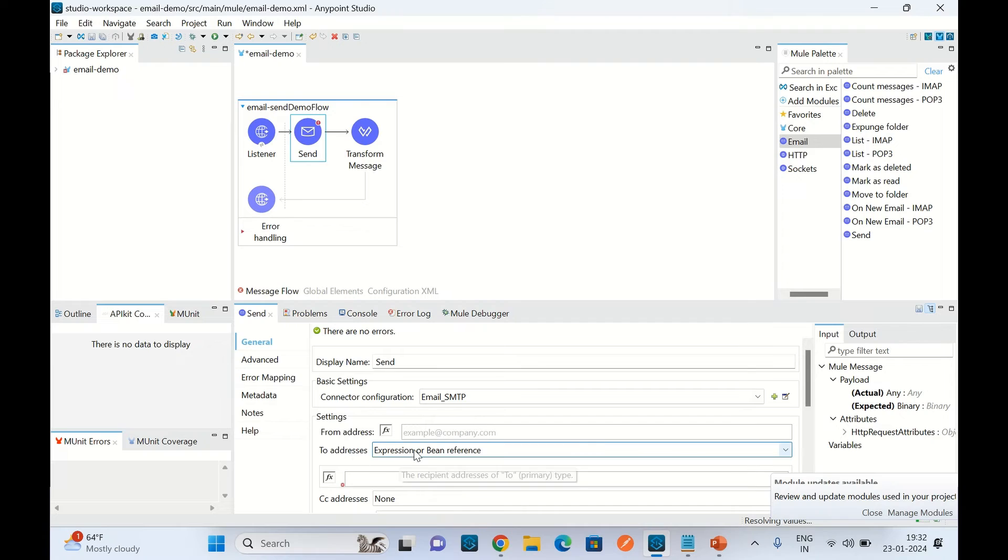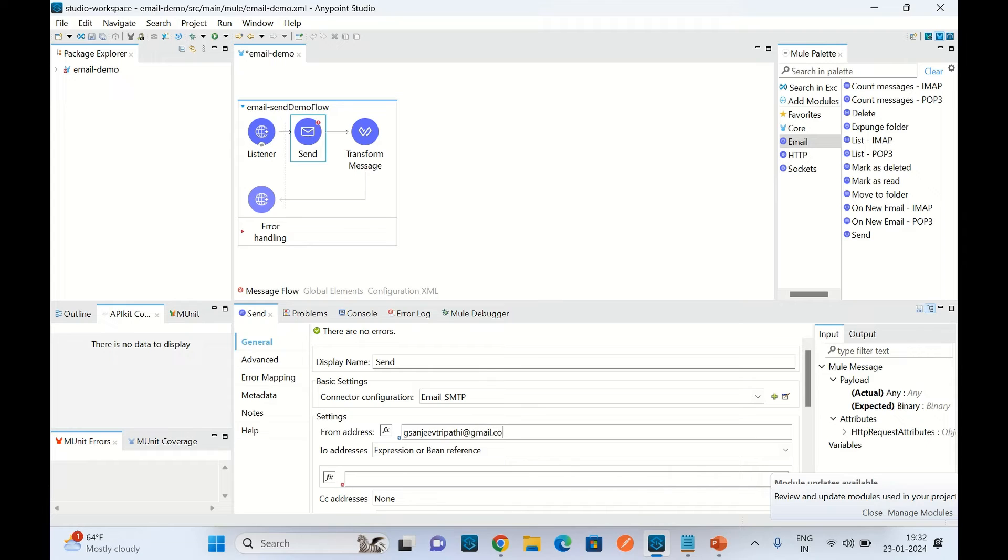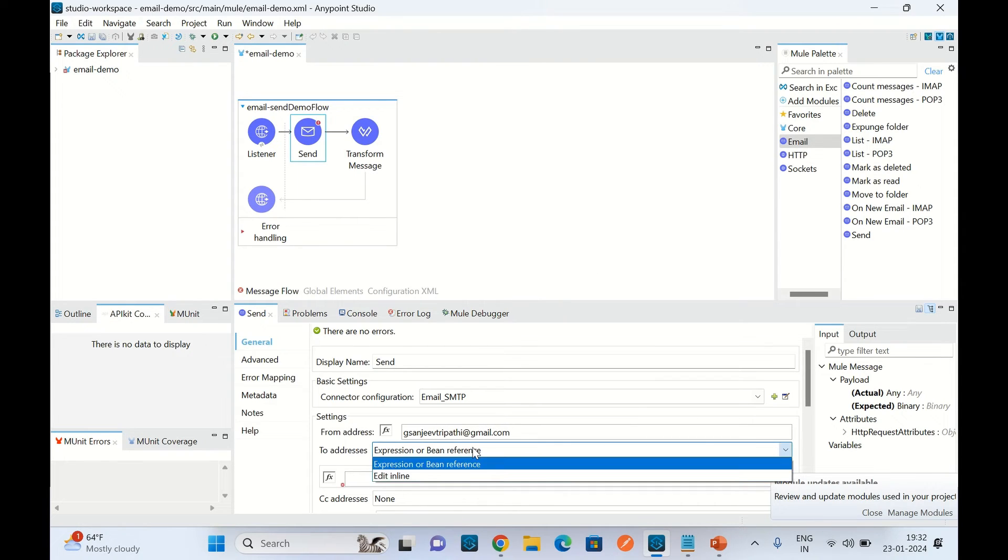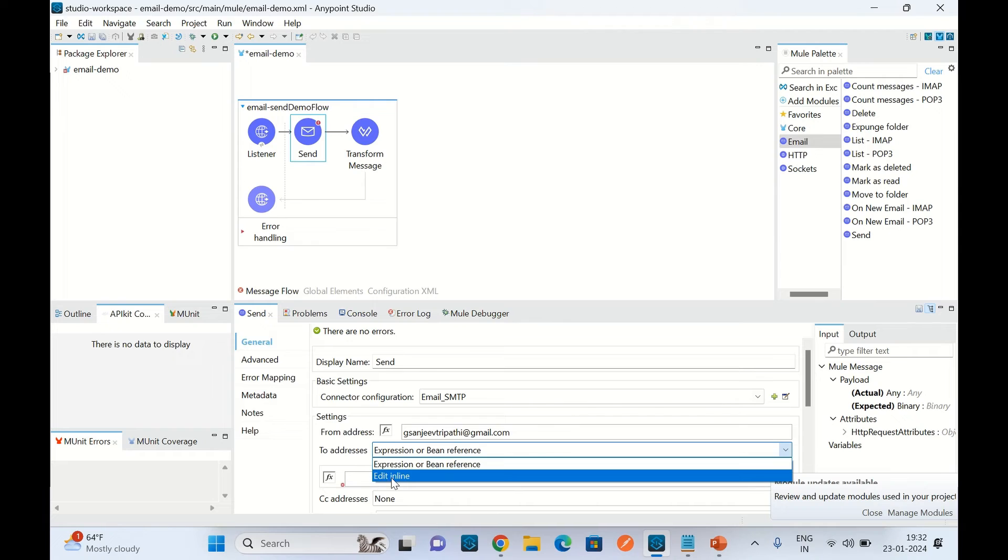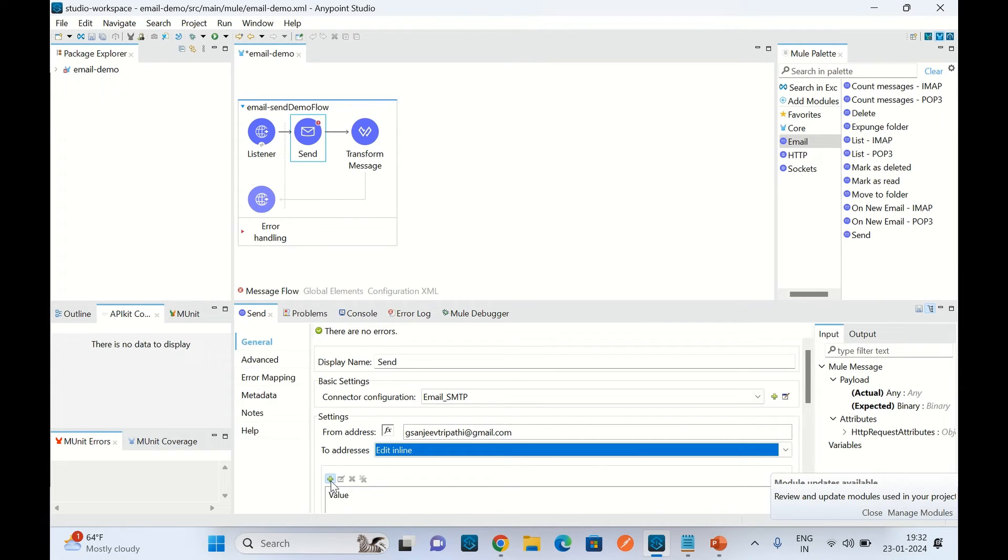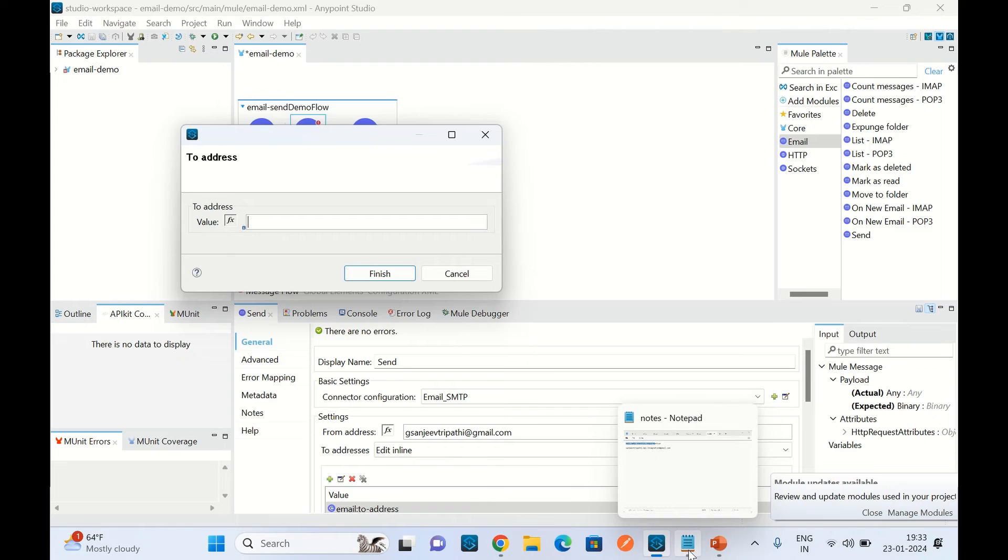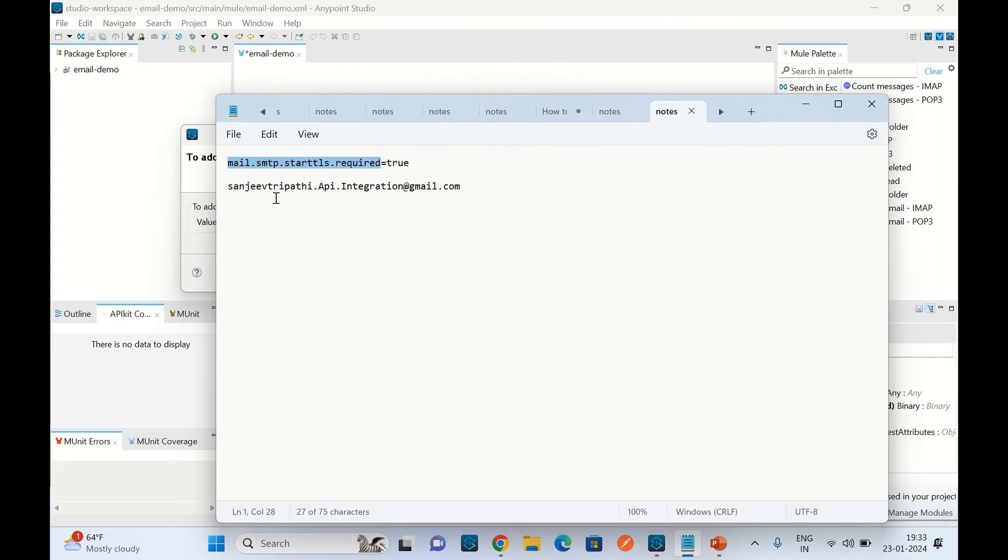Now I will provide the from address that will be my Gmail, so gsanjeevrupathi at gmail.com. For the to address, I will go to edit inline and here we can add multiple email addresses. I am providing the email address where I need to send this email.